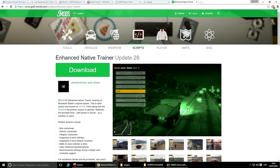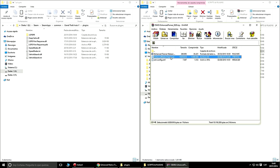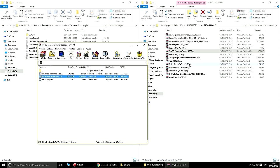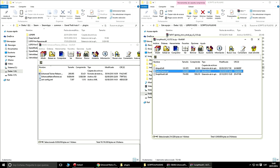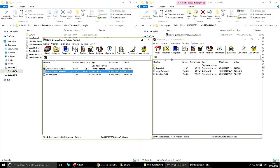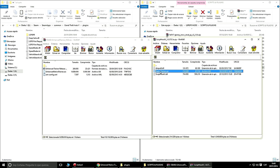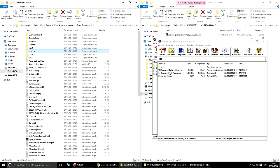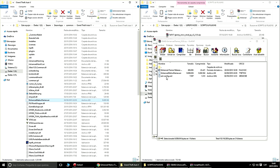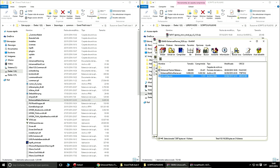Siguiente: Enhanced Native Trainer, que es el menú ese. Como veis es un archivo .asi, igual que el Native Trainer del Script Hook. Yo lo que voy a hacer es pegarlo en el directorio principal de GTA V. También podéis configurar los botones pero yo voy a pasar bastante.